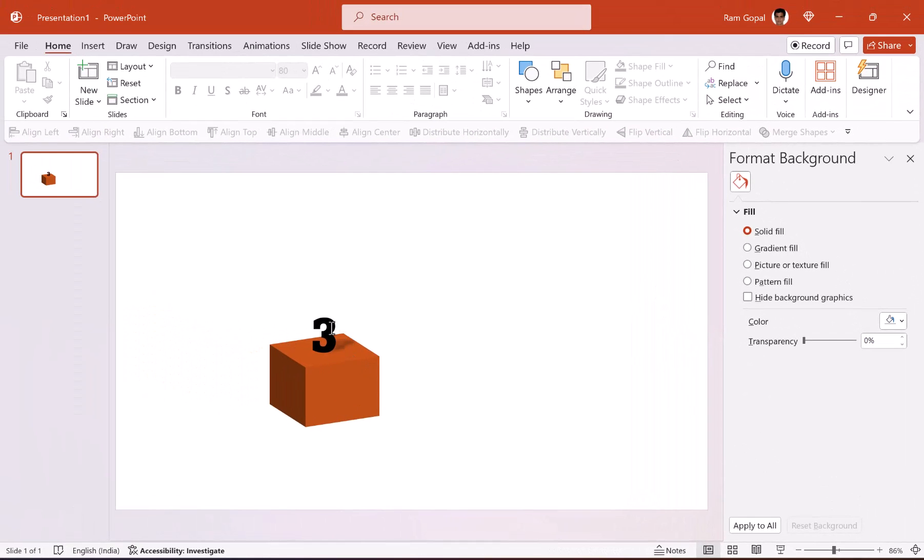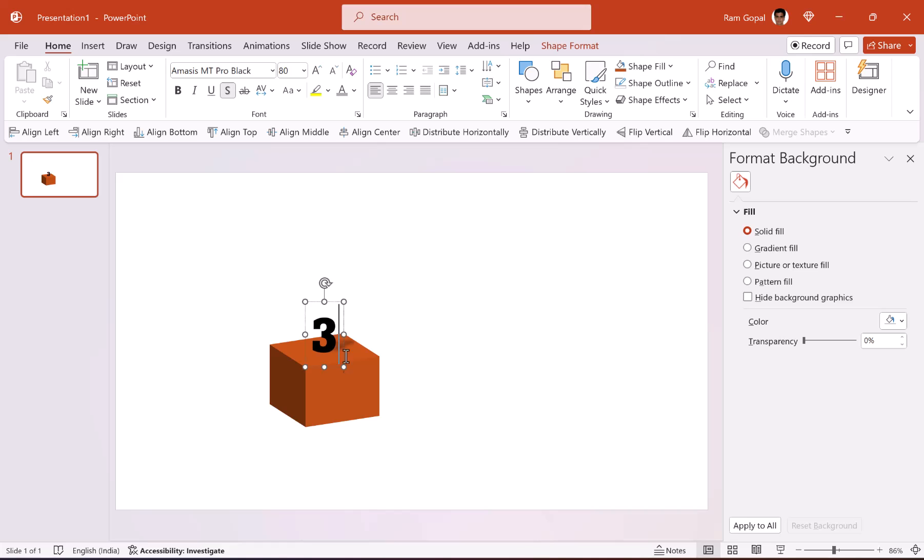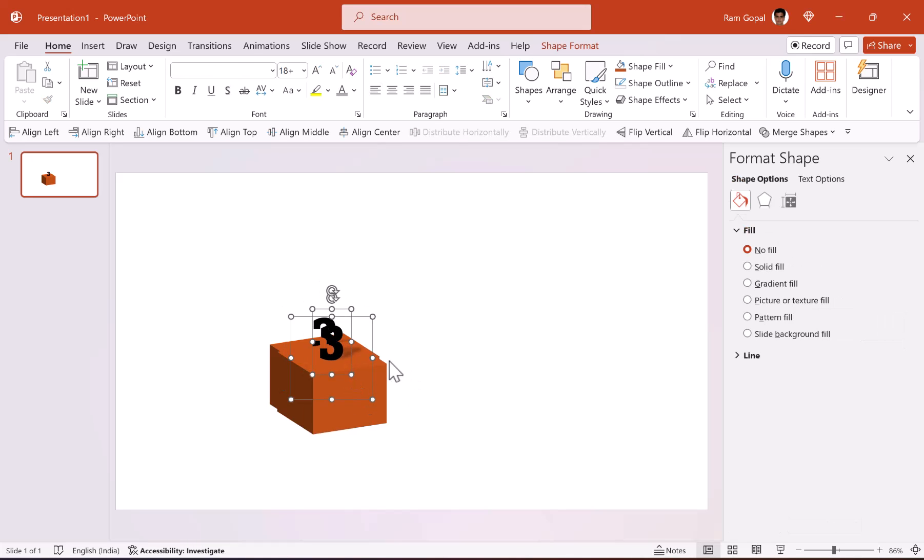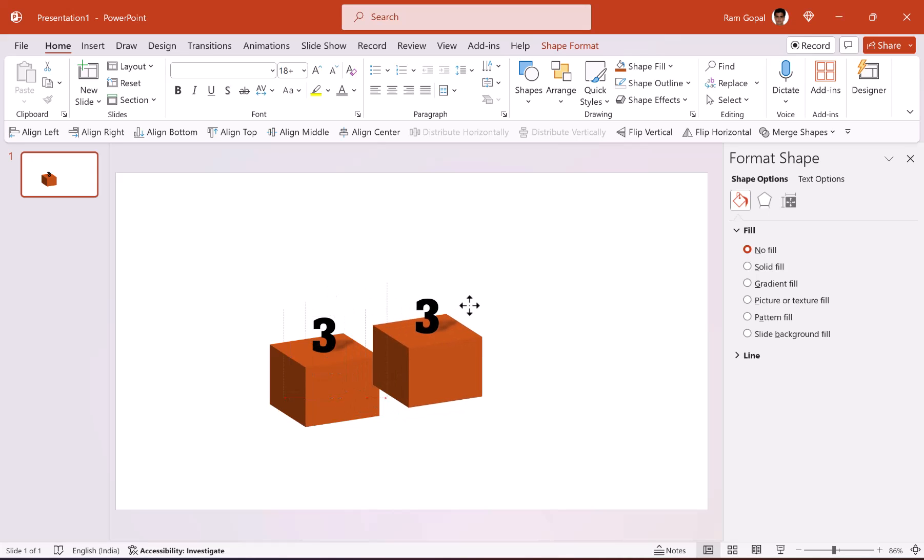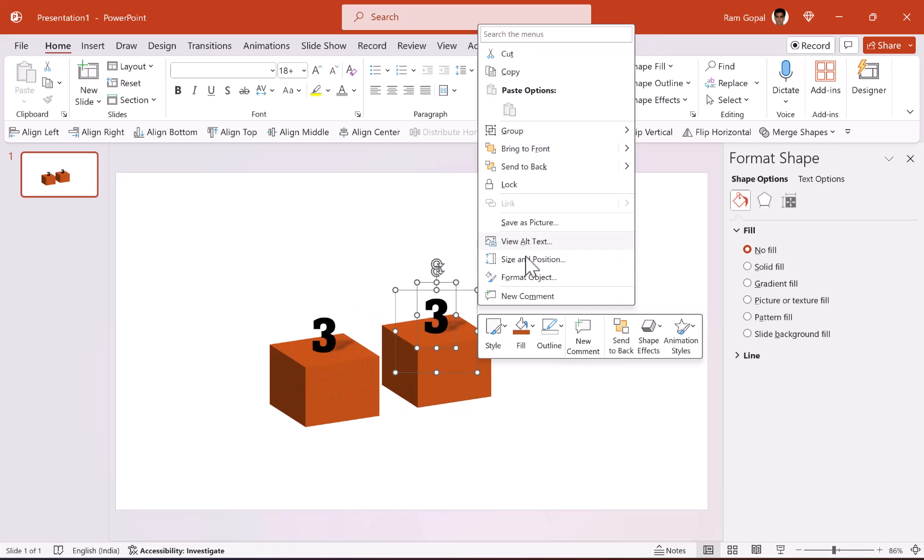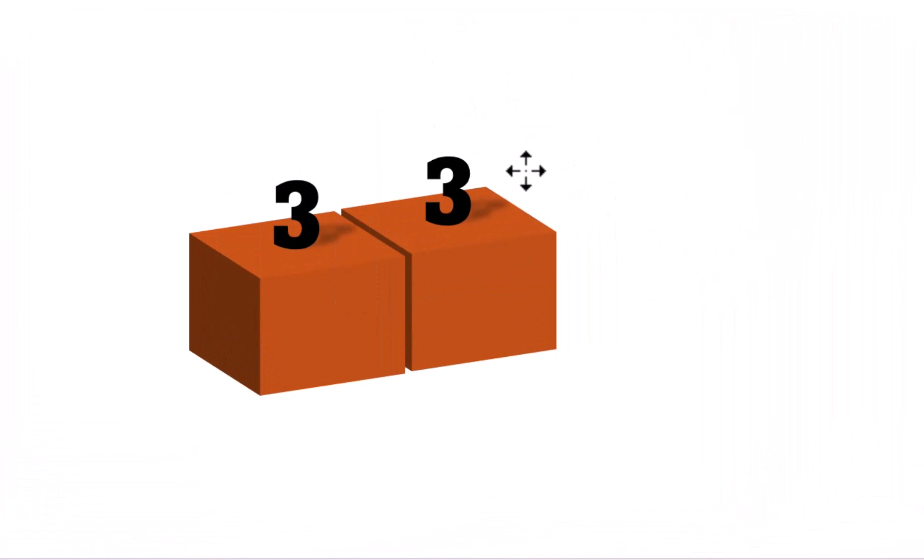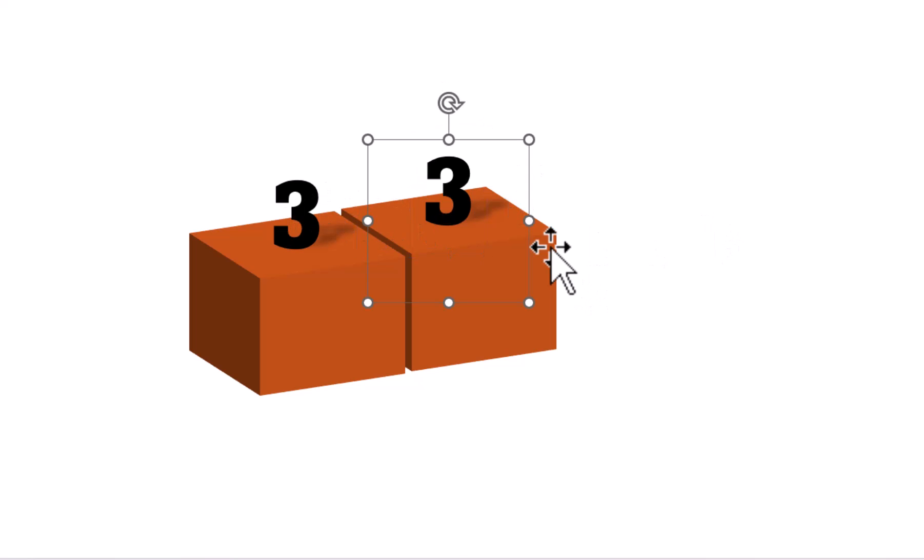Now we are going to use this as the prototype and create our other blocks. So let us select both of them, press Ctrl+D to create a duplicate and then move it over here. Then right click and send this to back and then place it in such a way that it aligns with the other one.